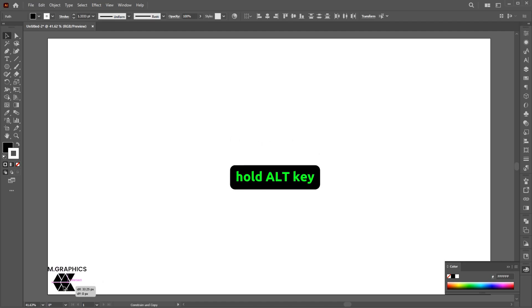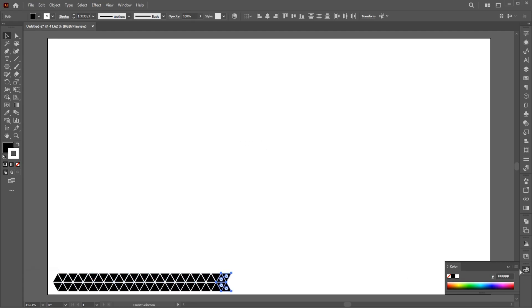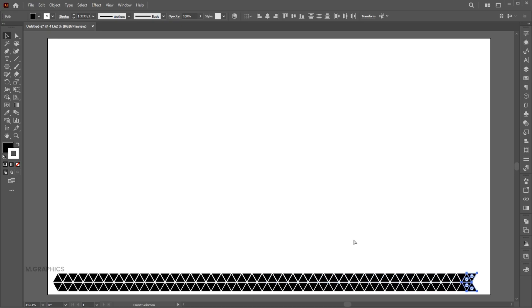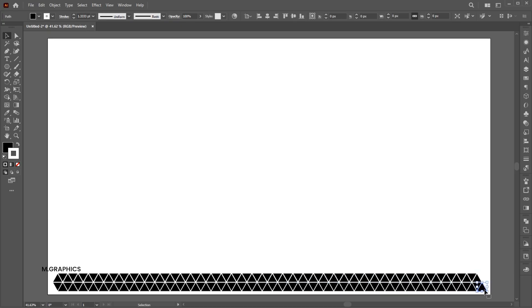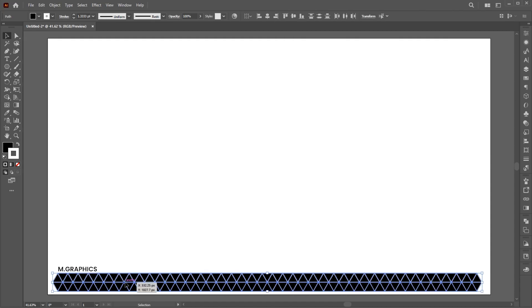Hold the Alt key and create a copy of it. Press Ctrl plus D and repeat. Select All, right-click on it and group them.